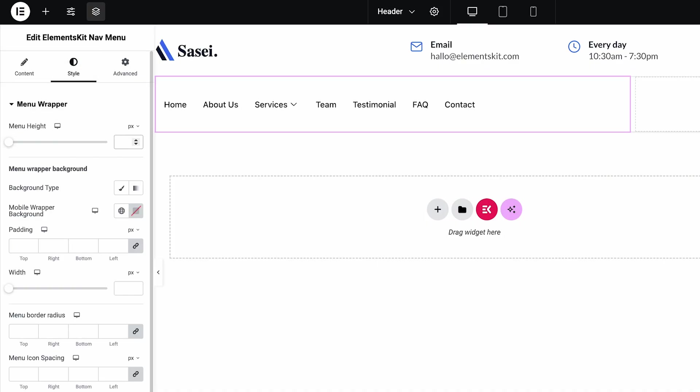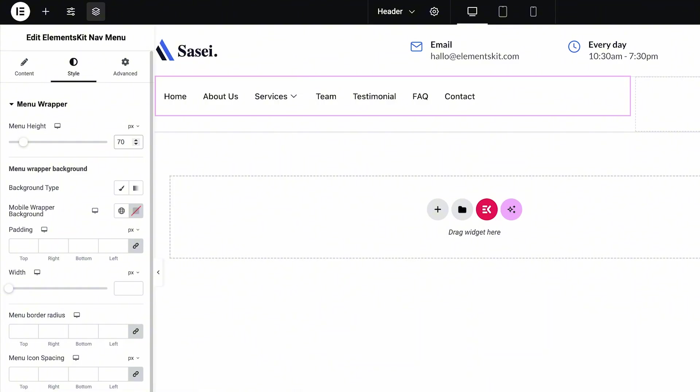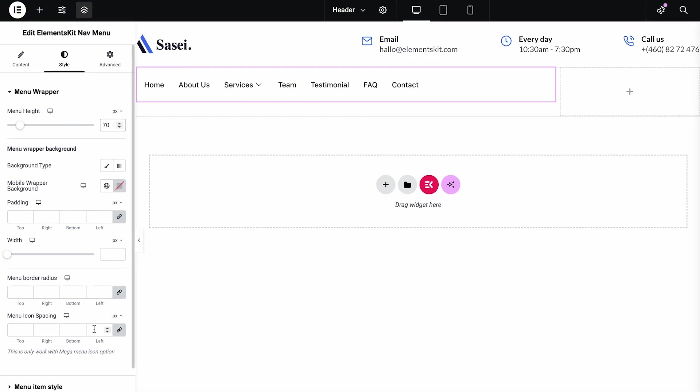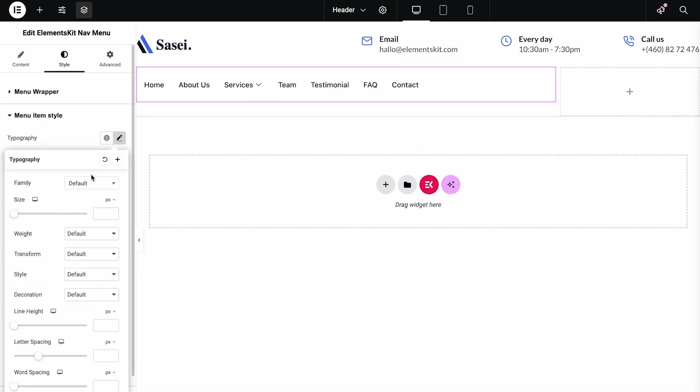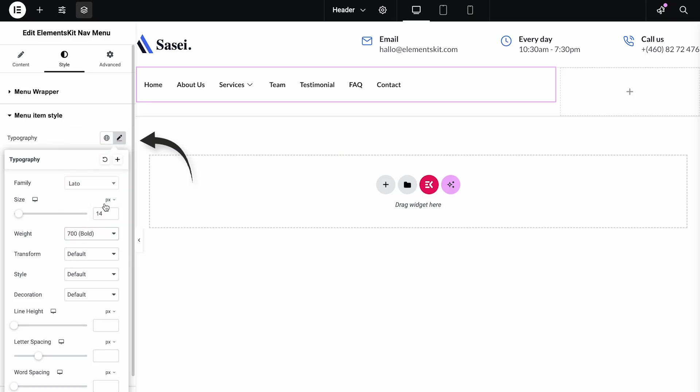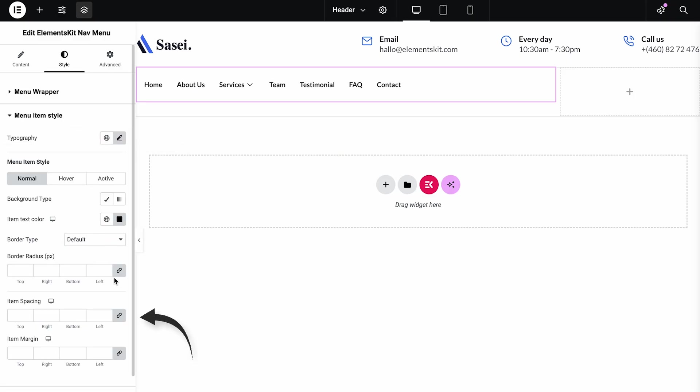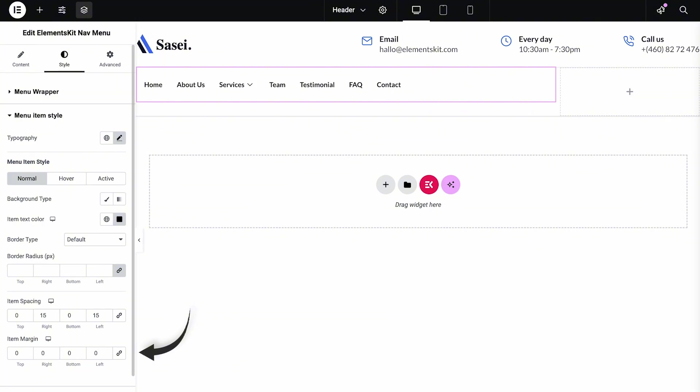You can adjust the menu height from the Menu Wrapper. The Menu Item Style lets you customize Typography, Item Spacing, Margin, and others.